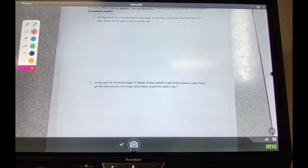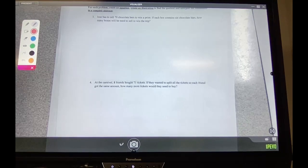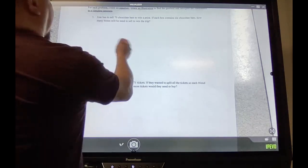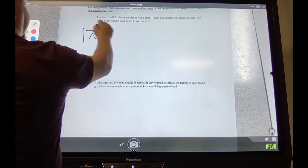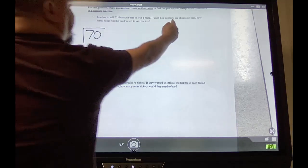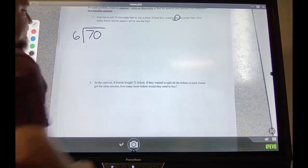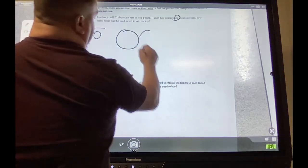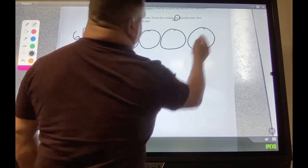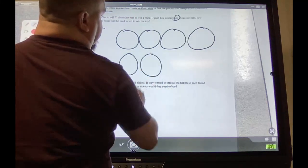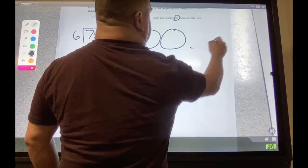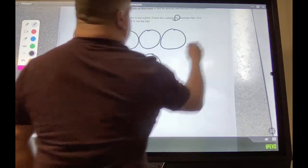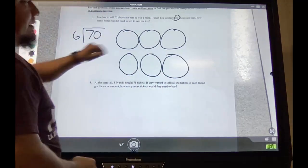Number three: Jose has to sell 70 chocolate bars to win a prize. If each box contains six chocolate bars, how many boxes will he need to sell to win the trip? First, identify your dividend and divisor. The dividend should have been 70 and the six should be the divisor. So that means I need six groups — do this part first so you can figure out your remainder.